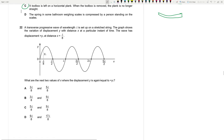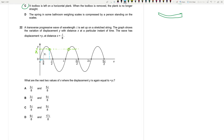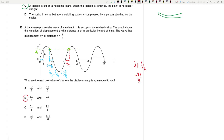Question 22: a transverse progressive wave of wavelength λ has displacement +y₁ at x = λ/8. Find the next two values of x with displacement +y₁. The graph is symmetrical — the first is λ/2 − λ/8 = 3λ/8. The second, symmetric about λ, is λ + λ/8 = 9λ/8. So the answers are 3λ/8 and 9λ/8. Question 22 is B.